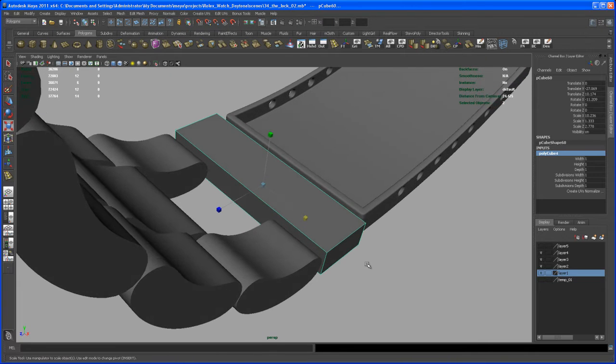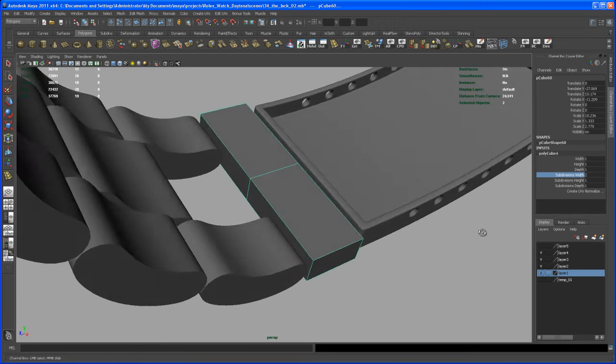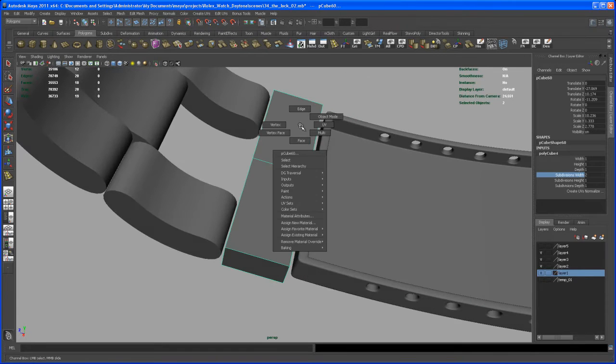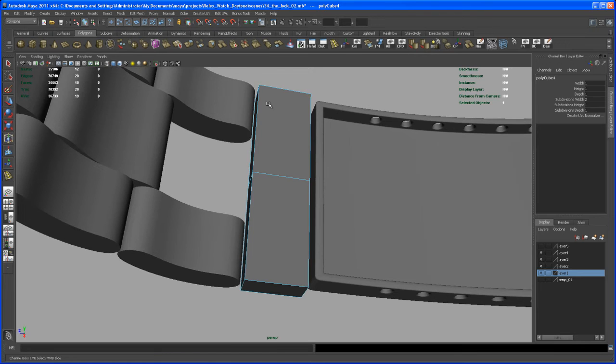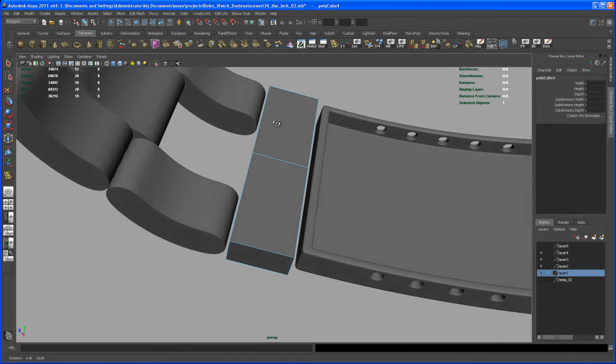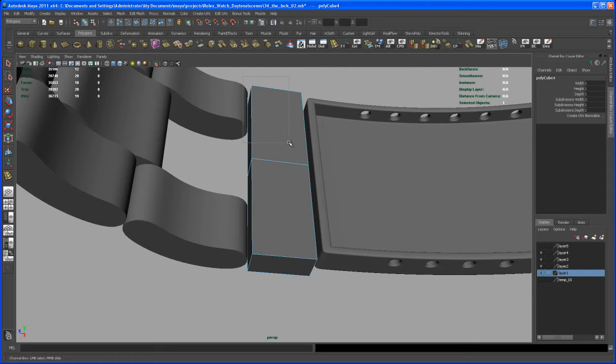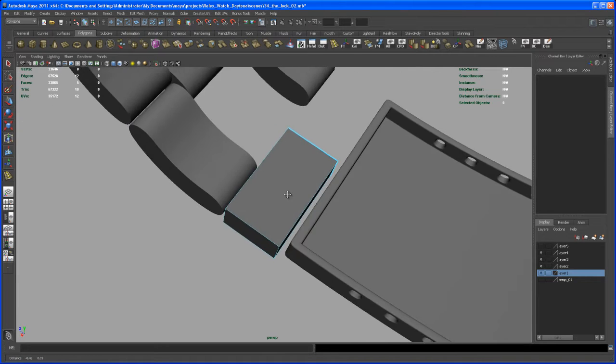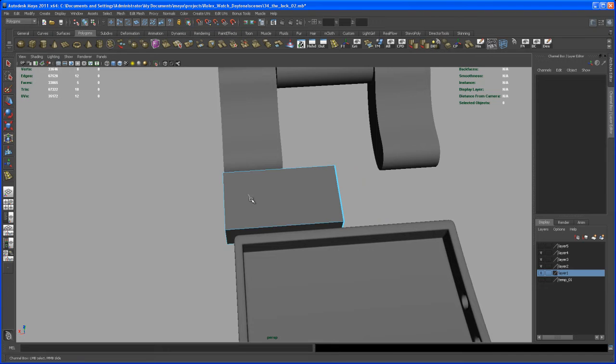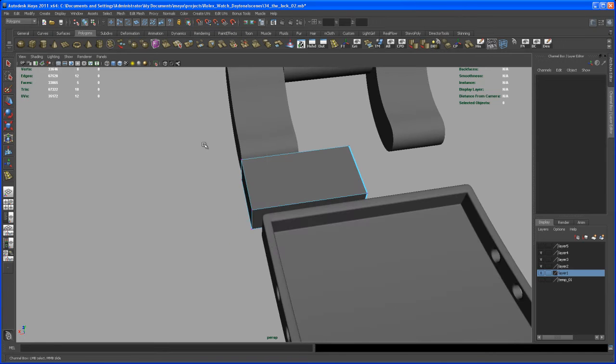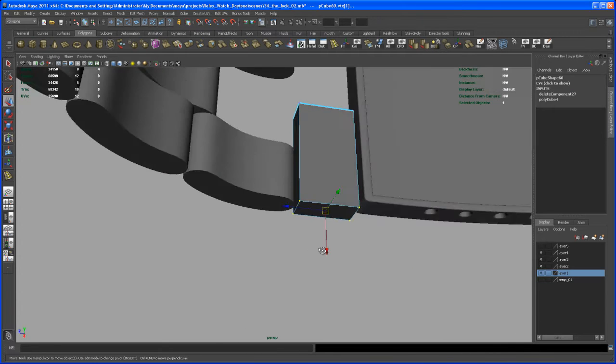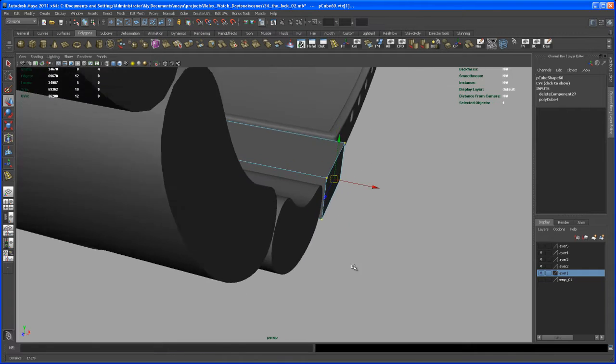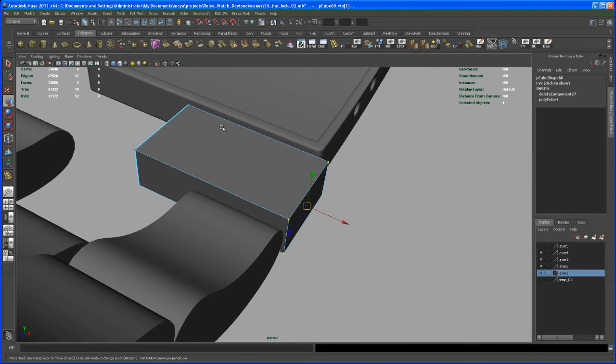And then insert some subdivisions on the width. Just so I have two. And then we delete again. We delete one half of it. Or before we do that. Yeah, just delete half of it.